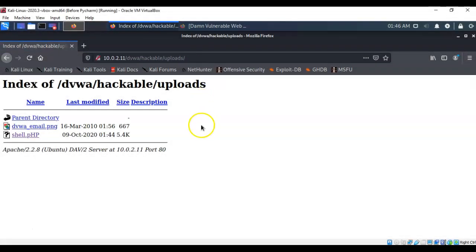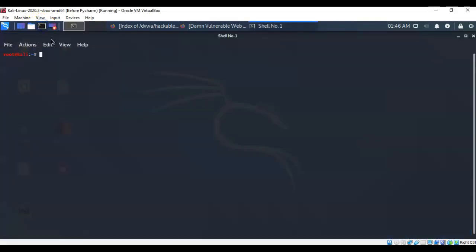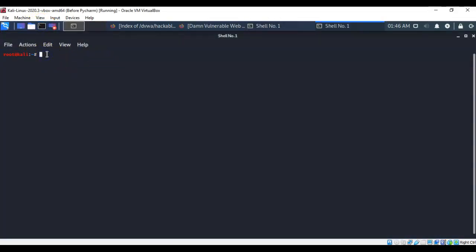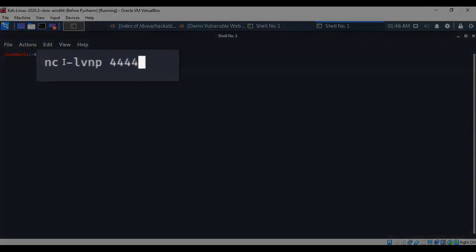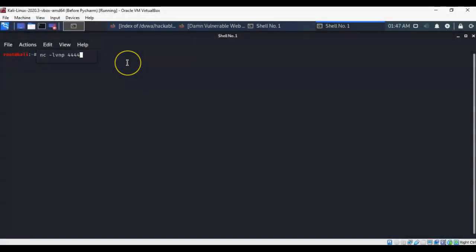Now to establish this reverse shell we're also going to have to have a listener up inside of our Kali. So let's go ahead and create that real quick. Again let's go ahead and minimize our browser. Let's open up a terminal and over here we're going to just open up a netcat listener. So I've typed in nc for netcat space dash lvnp space the port number that Kali needs to be listening on.